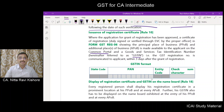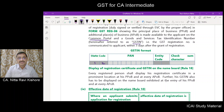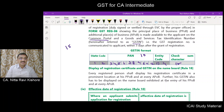The registration certificate will be available for download on the common portal. It will also contain the GSTIN — Goods and Service Tax Identification Number — which is a 15-digit unique number. The first two characters give the state code. Next come the PAN digits at positions 3 through 12, which is 10 digits. Then comes the entity code at positions 13 and 14, and finally the check digit at position 15. So the GSTIN is a 15-digit number.